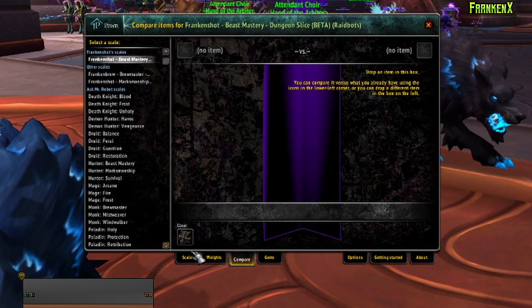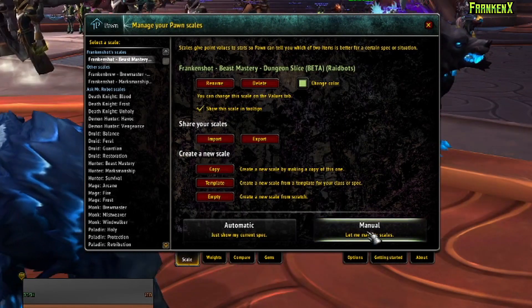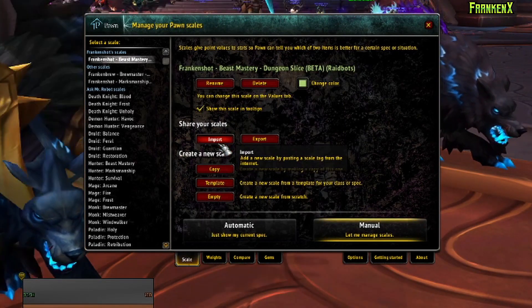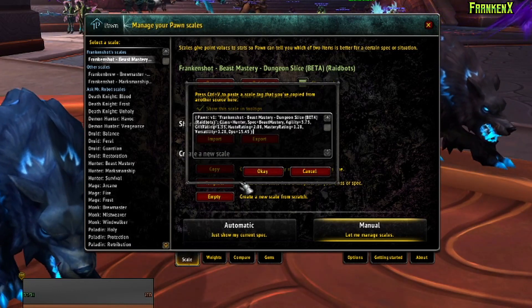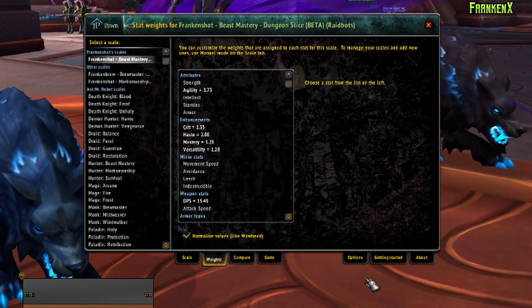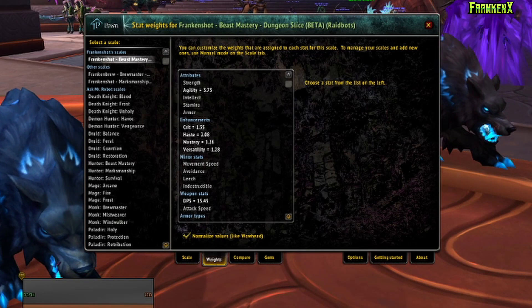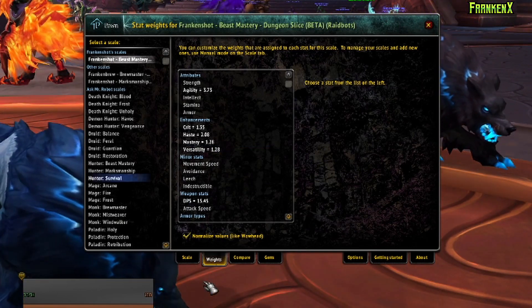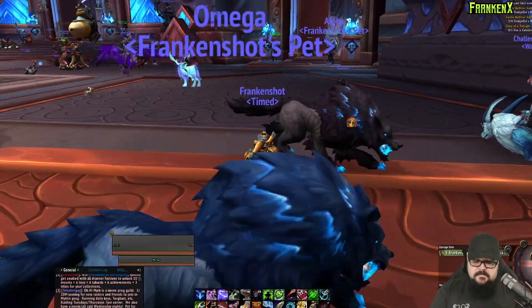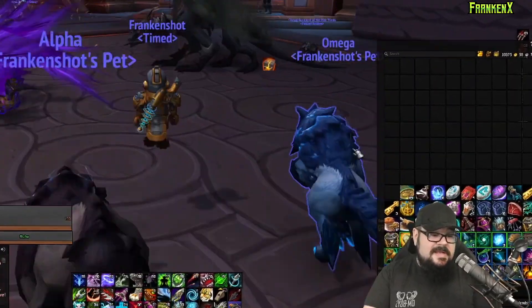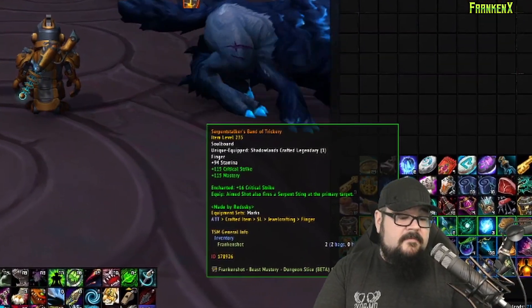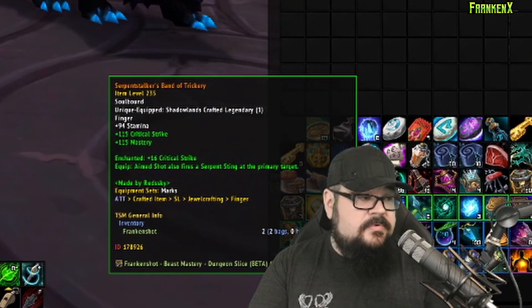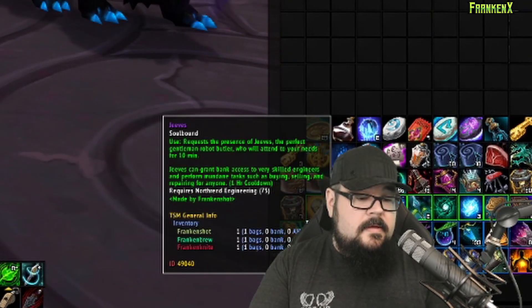And we're gonna type slash Pawn to open up Pawn. Now, we're gonna go, click Scale, Manual, Import Scale. Place that in there. Hit okay. Now, this is loaded in your current Stat Weights as they are with this set of gear. Meaning, what Pawn does, and it's really cool, is if you hover over a piece of gear, now, it says in a little tooltip here.